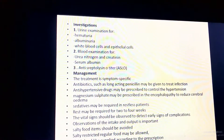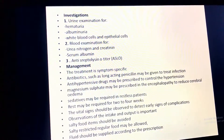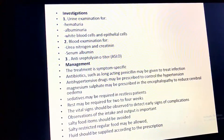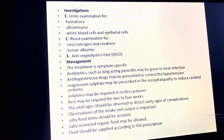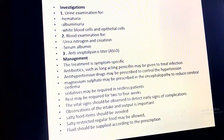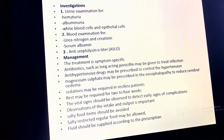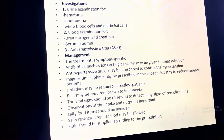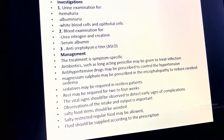Fever may or may not be present. Other symptoms include chills, weakness, nausea, vomiting, anorexia, and flank pain. Investigations include urinary examination for hematuria, albuminuria, white blood cells, and epithelial cells, and blood examination for blood urea nitrogen, creatinine, serum albumin, and anti-streptolysin O titer.